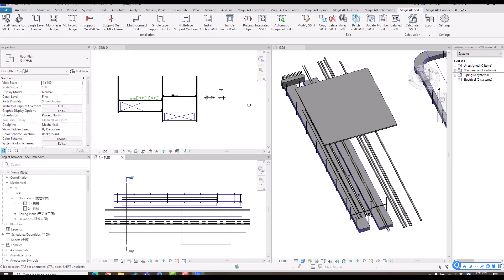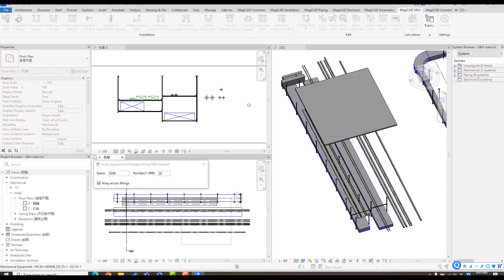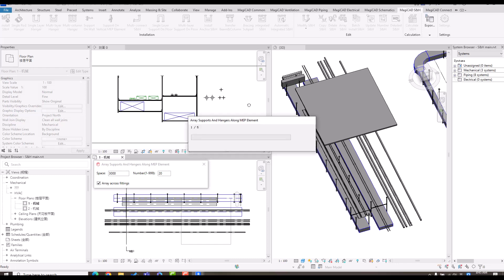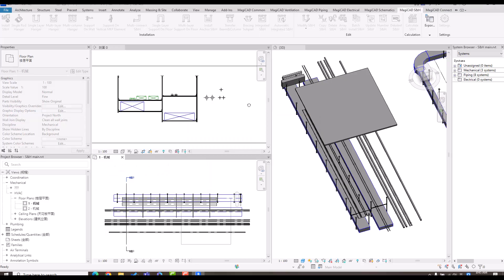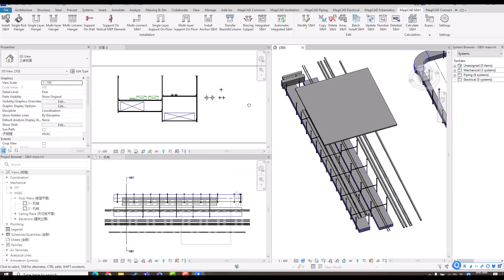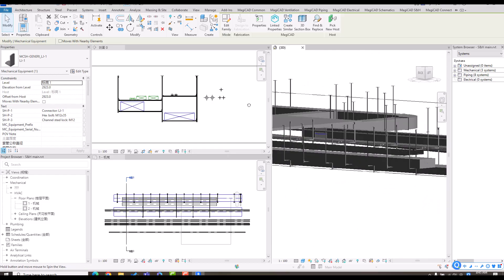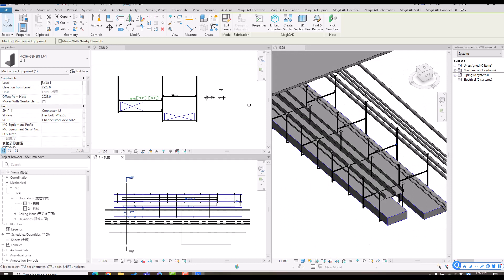Although I created this with subparts like Lego pieces, I can still use the MagicCat function to array the instance. For example, I want to array the complex one with three meters between each, select the instance, select the direction, wait a few seconds, and get the result. We treat the whole integrated hanger as one unit for arraying.